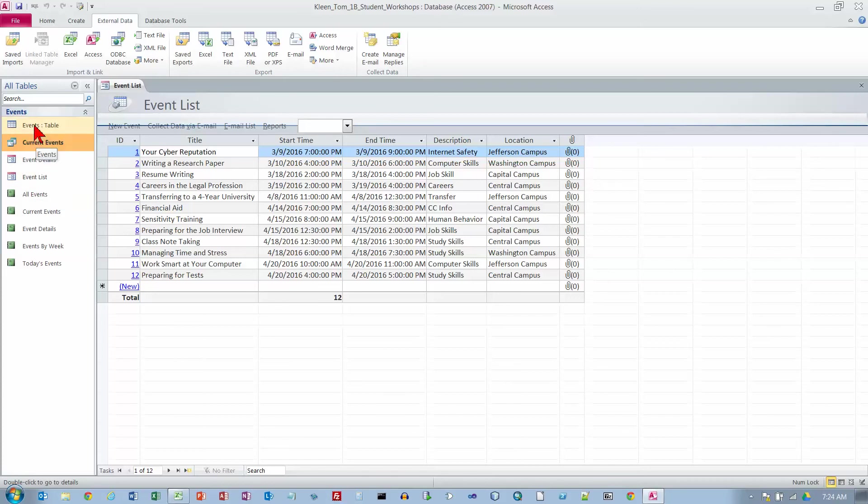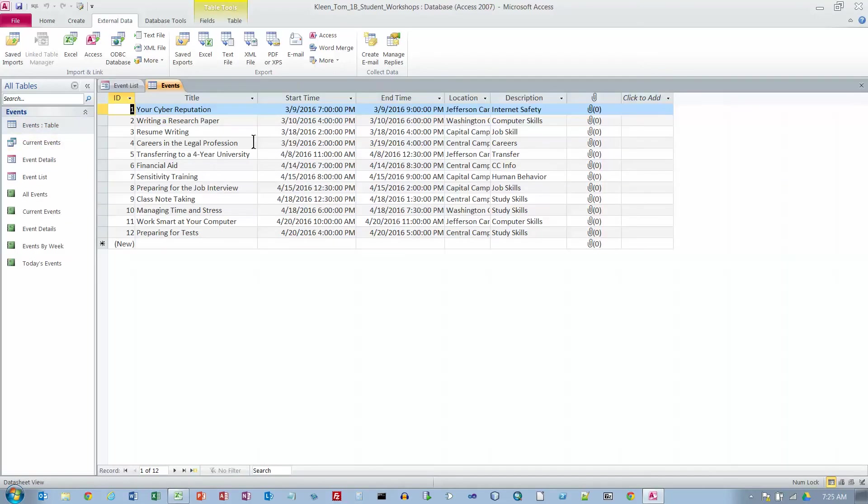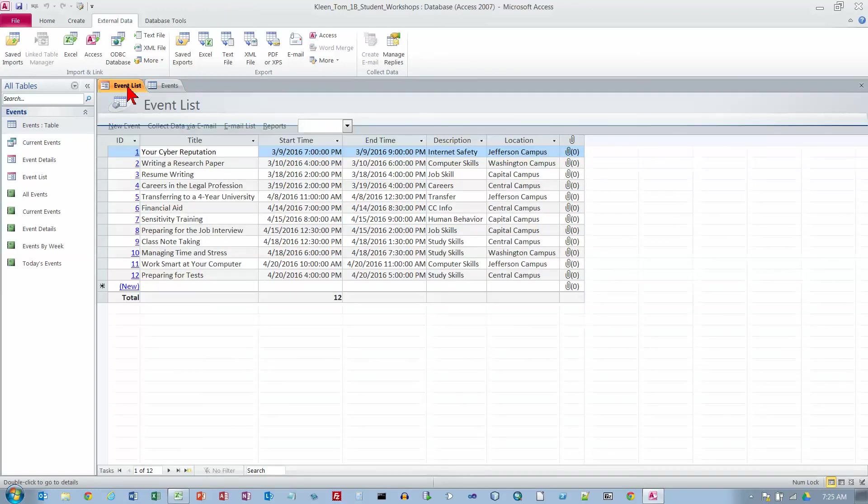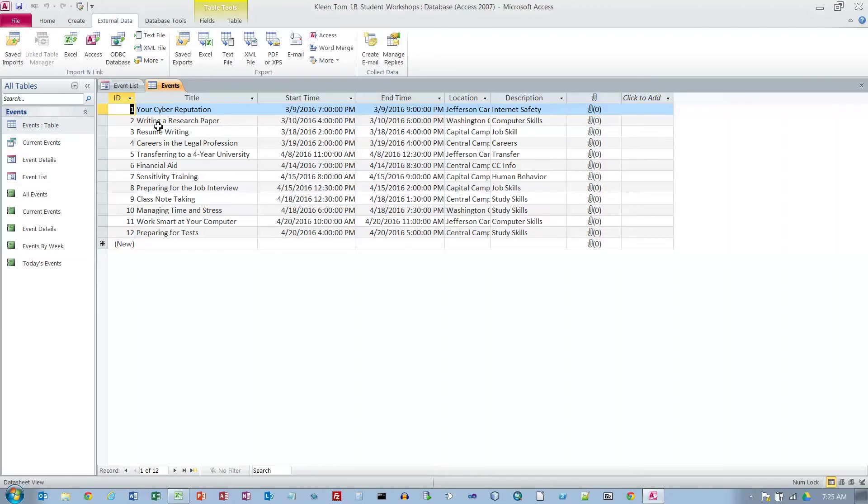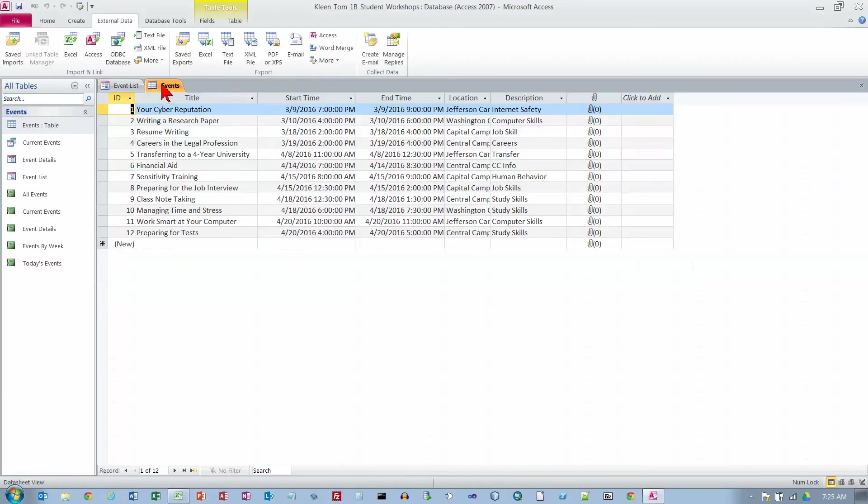We want to take the events table here, right click on it, and choose Open. This is what we get. Then it wants us to switch. We've got two things open here now, one for each tab. It wants us to switch to the Event List tab, which is this form over here. This is the table, and they don't look all that much different.